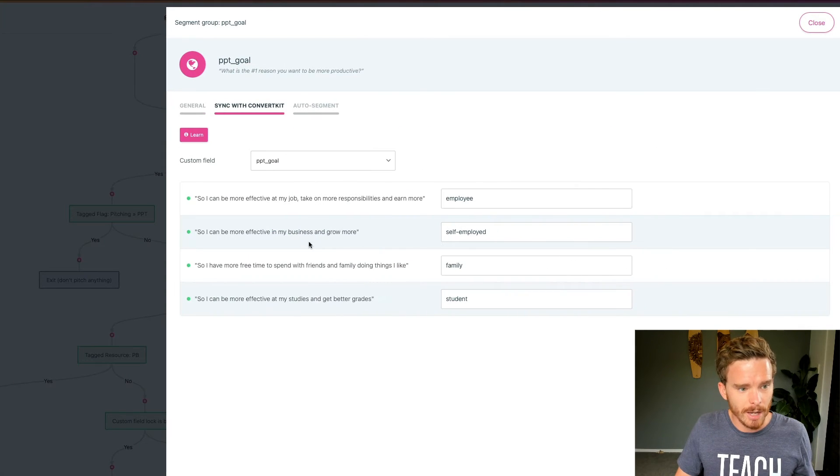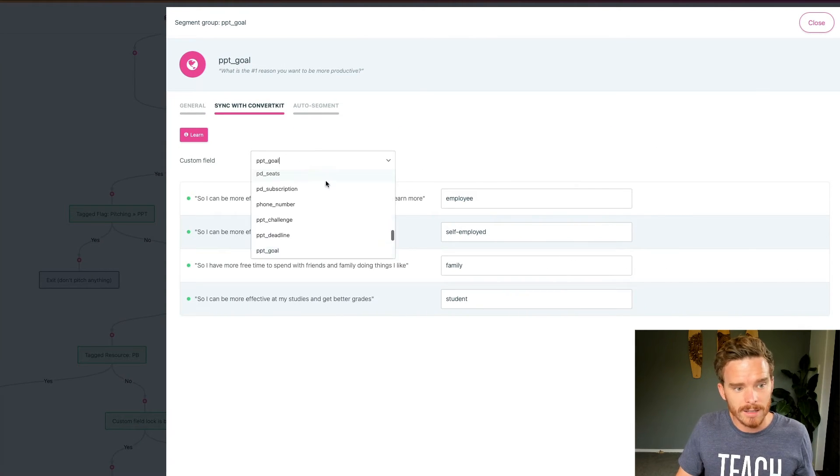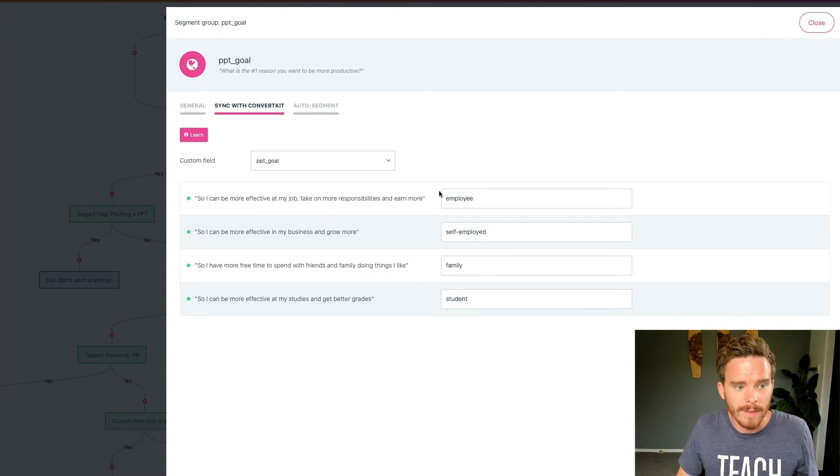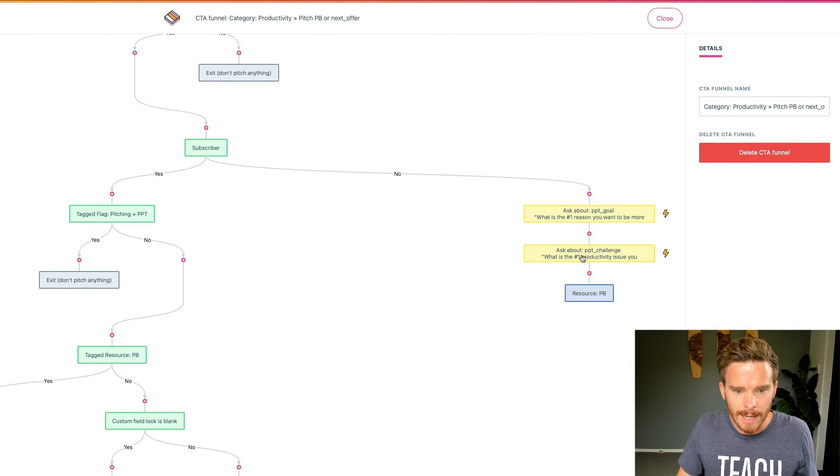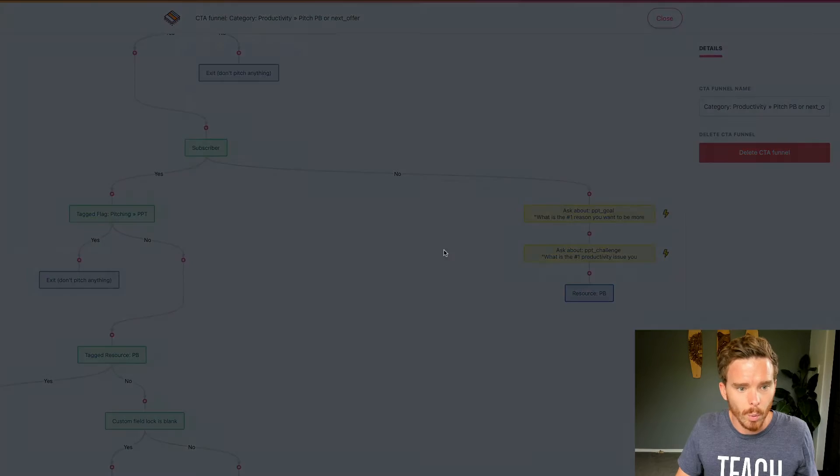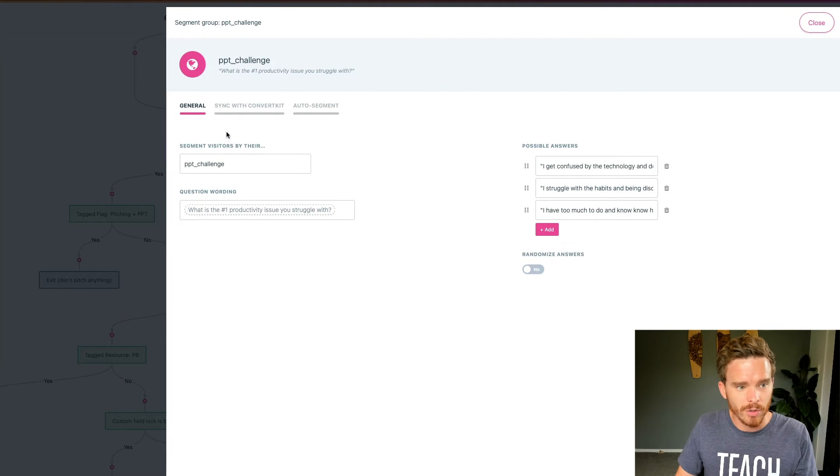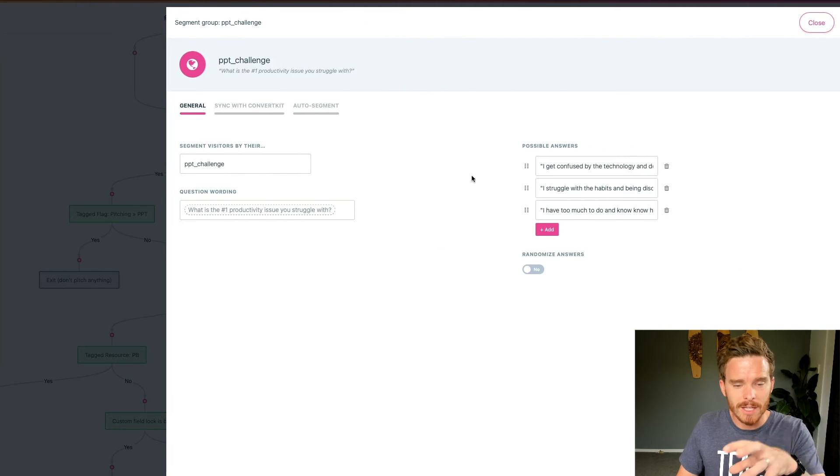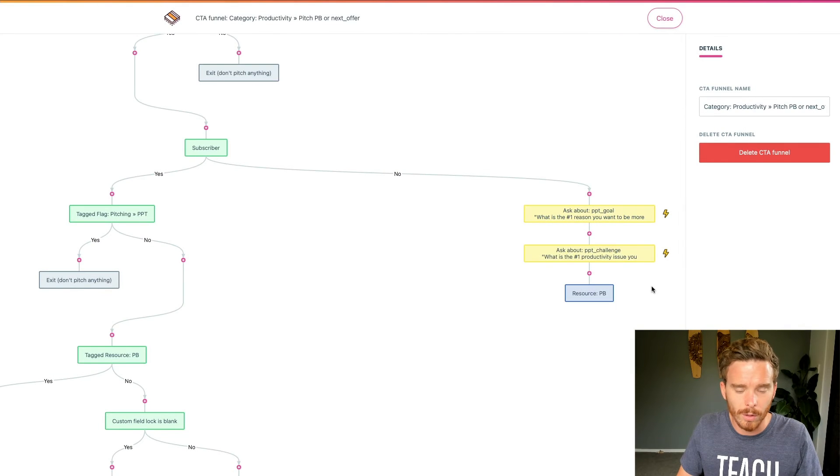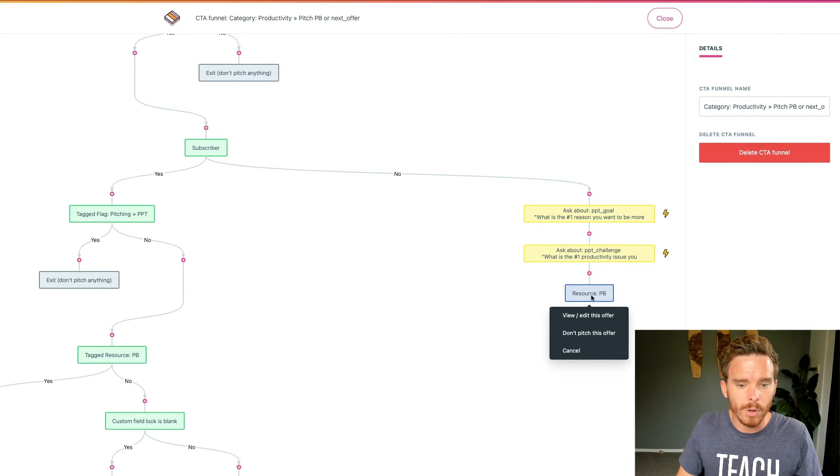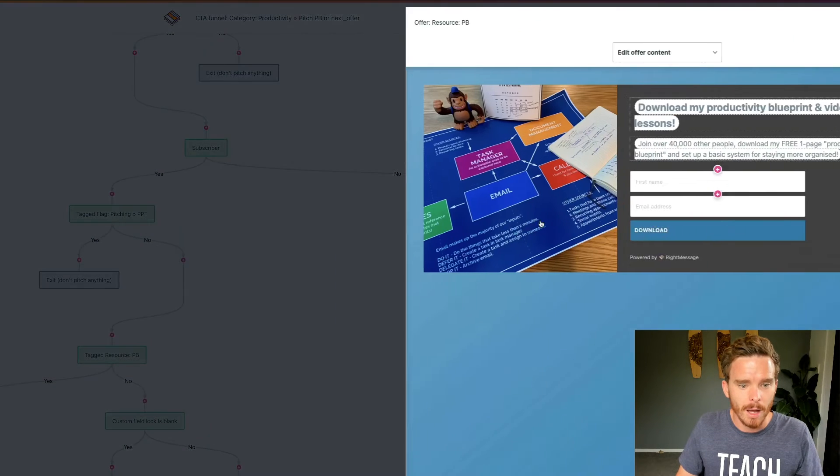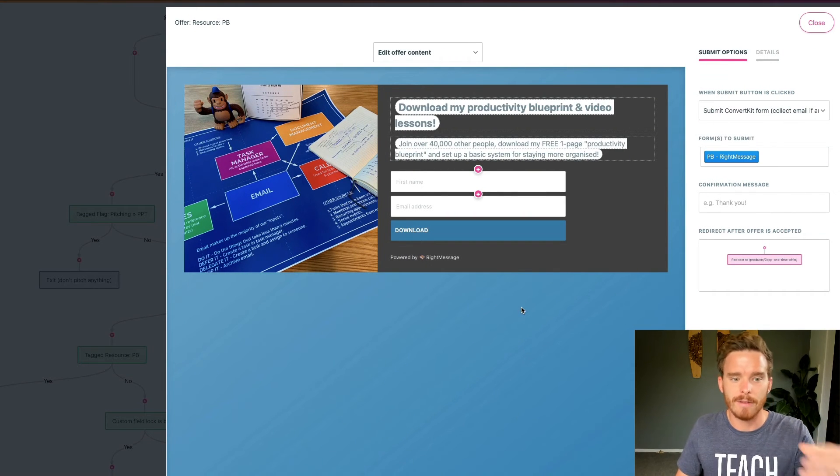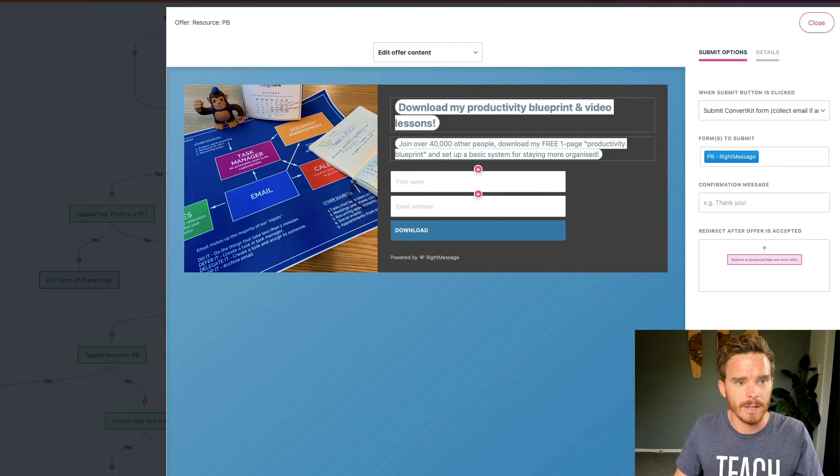And so you can see I'm actually syncing with my custom field here. And I'm mapping why are they interested in productivity, what's their goal, and what's their biggest challenge right now. So I'm actually mapping these responses to those custom fields that I showed you before, before I then ask if they'd like to receive a free download.